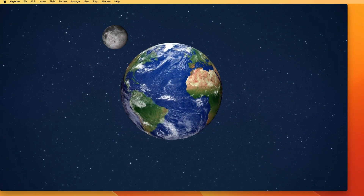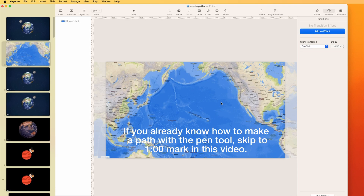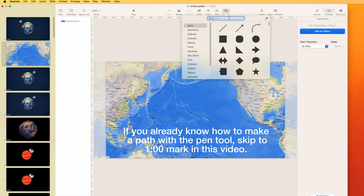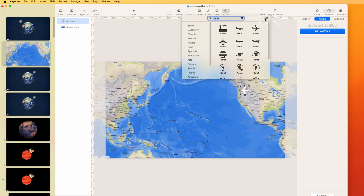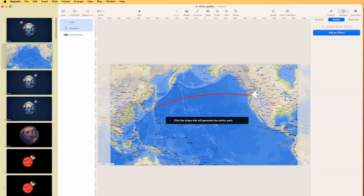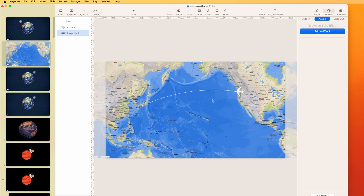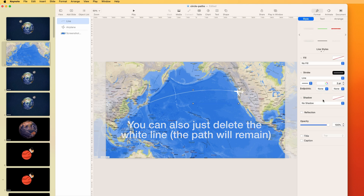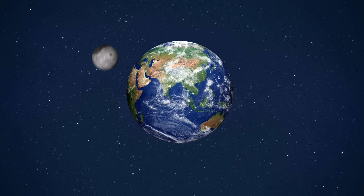Let's learn how to make an object go in a circle — in this case the moon going around in a circle — just in Keynote. You may already know how to do a path from point A to point B. For example, with an airplane going from Seattle to Tokyo: go to Shape and the Pen tool, draw the path, select the path and the object, then go to Format > Shapes and Lines > Make Motion Path from Shape. You can choose Align to Path, adjust duration, and turn down the opacity so only the plane is visible.